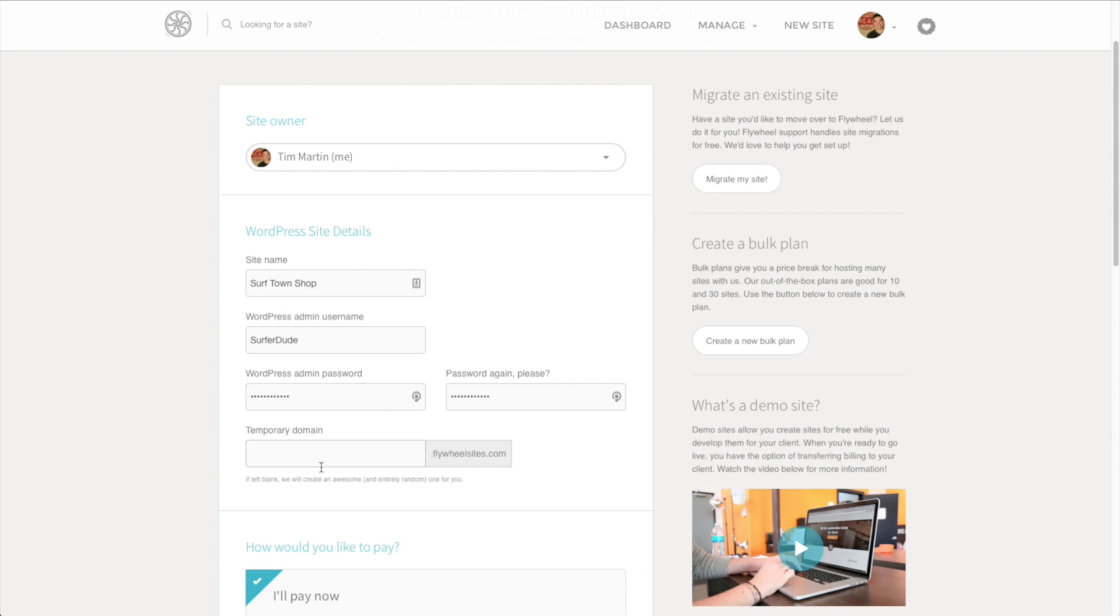If you're setting this up as a temporary domain so that it's not live on your main domain, since Flywheel doesn't have its own domain registrar built into it, all sites are going to need to start out with a temporary domain. Then later on, you can link that to your final domain.